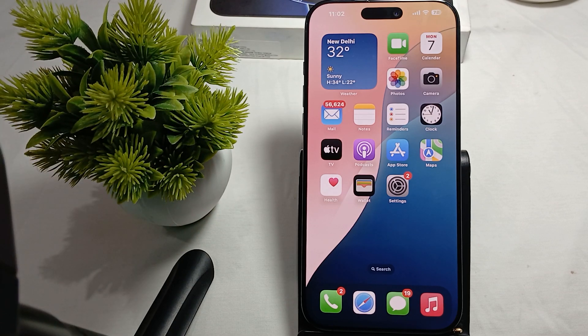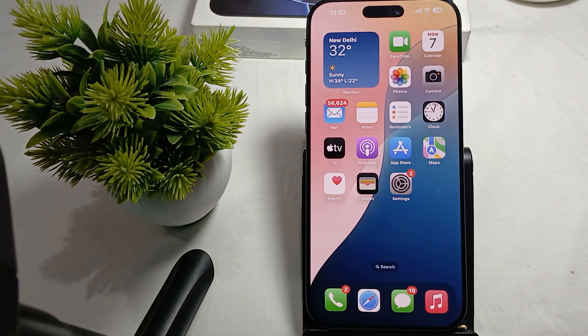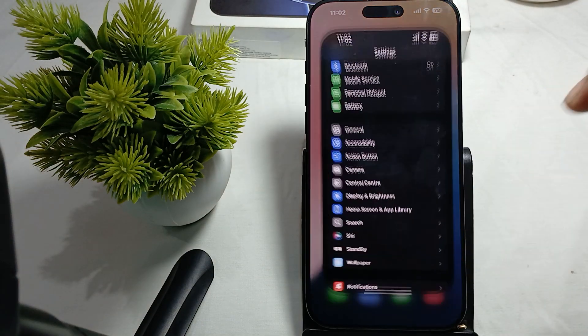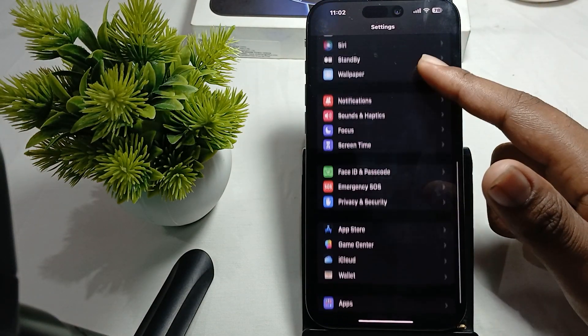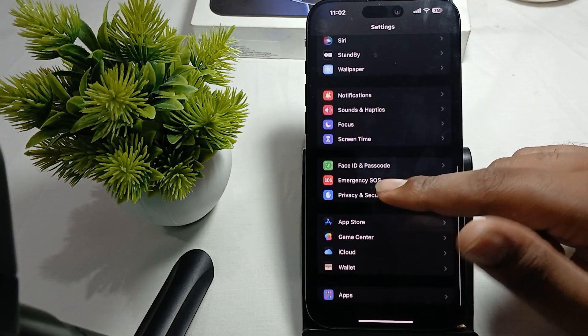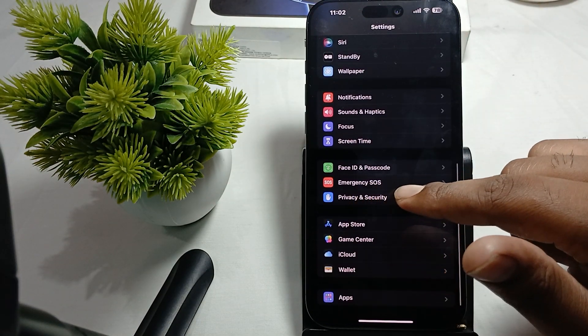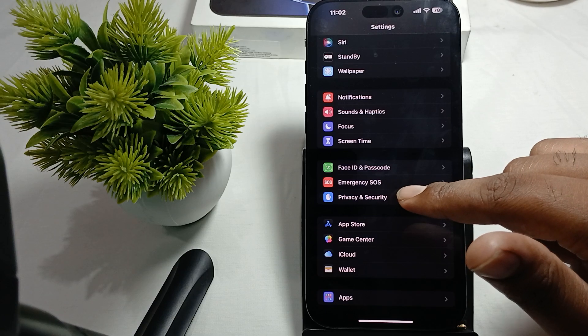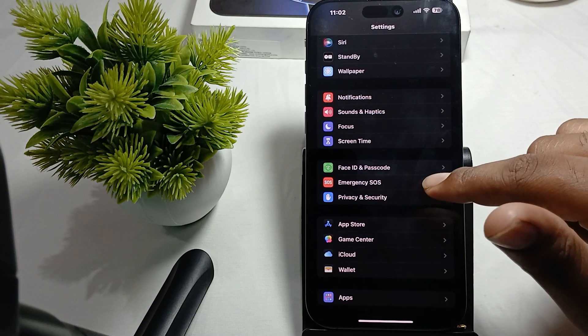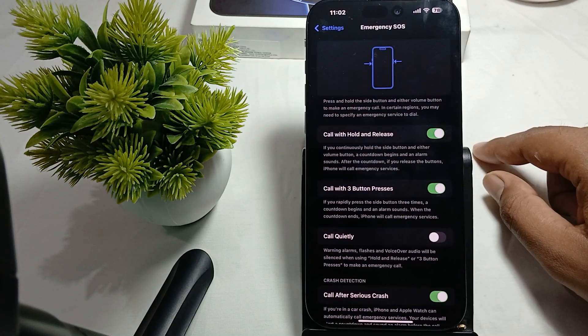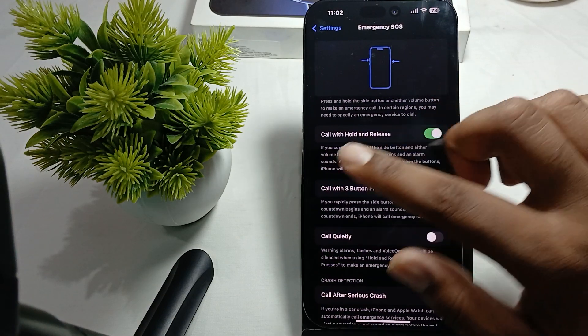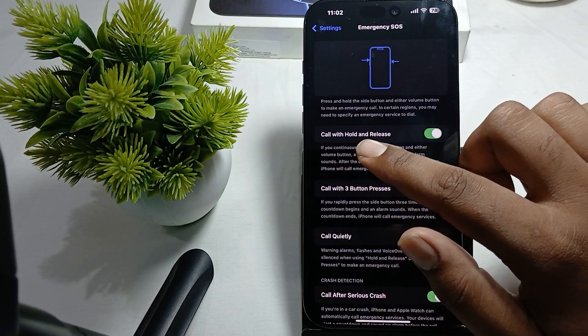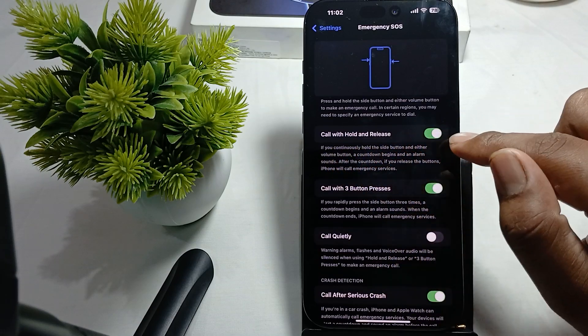Simply go to your Settings. In the Settings, move downward and here is the option of Emergency SOS. Just tap it and here you can check 'Call with Hold and Press Release',